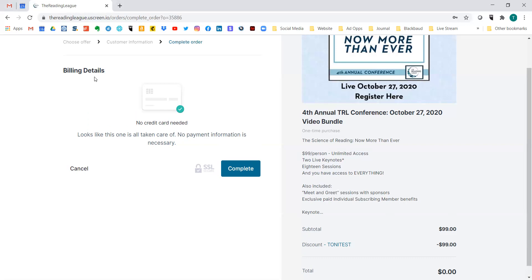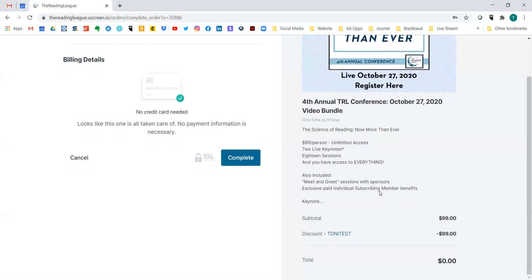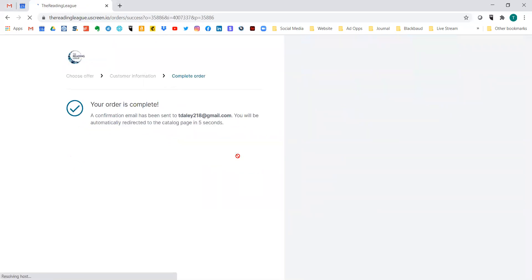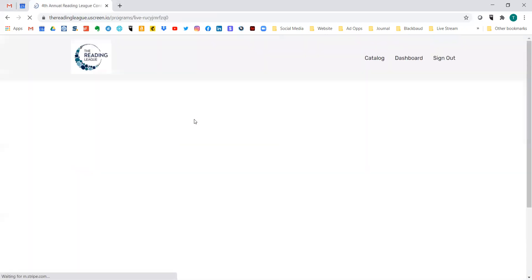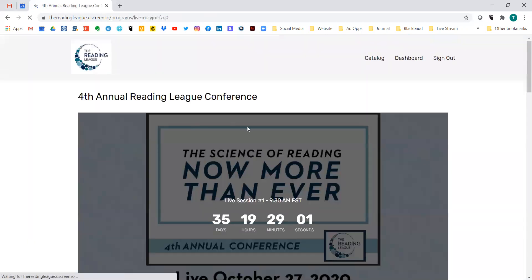At this point, we have purchased the conference. Hit 'Complete' and you'll see it tells you your order is complete and that a confirmation email is being sent to your personal email account.